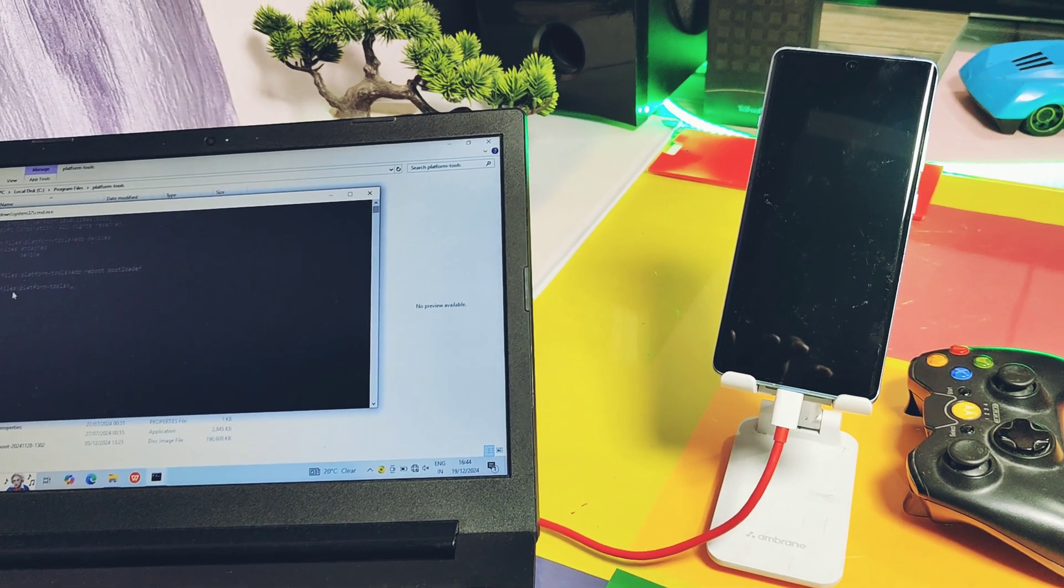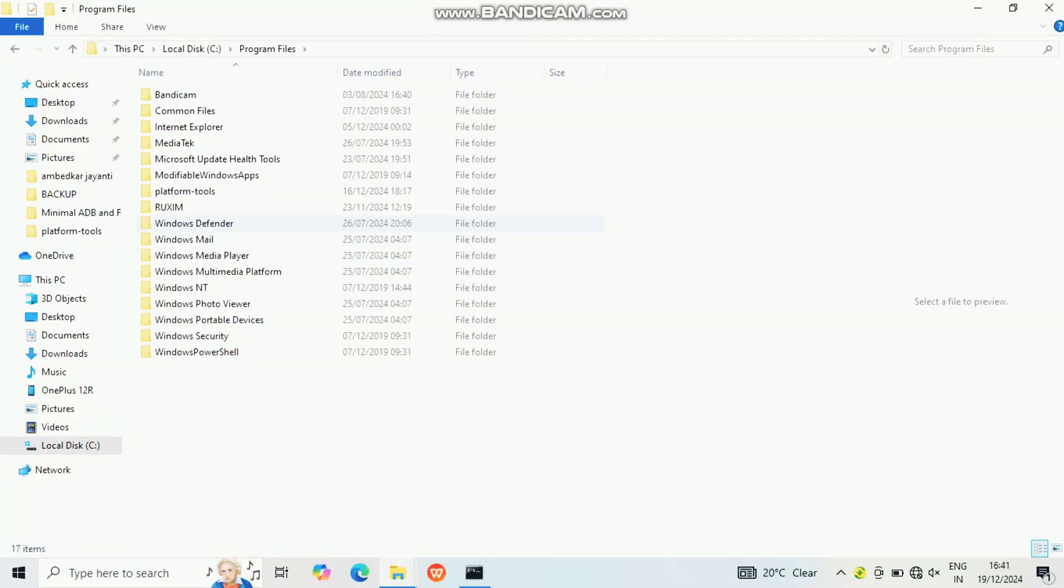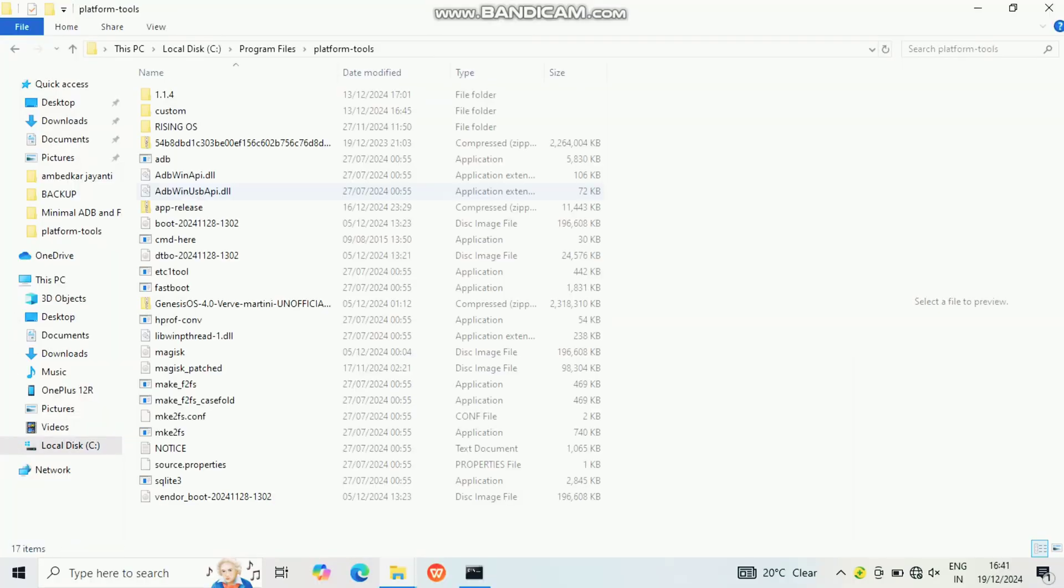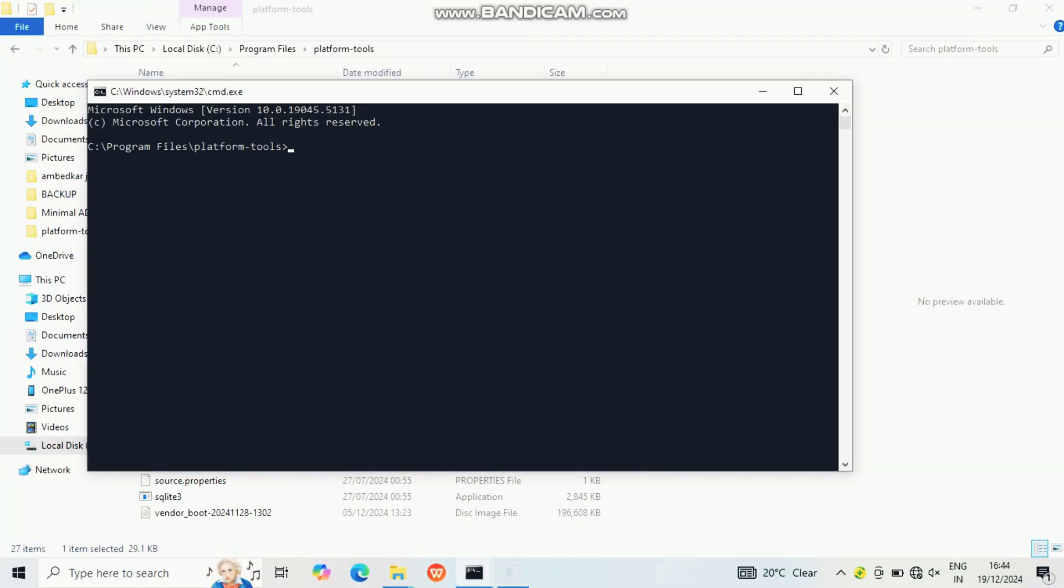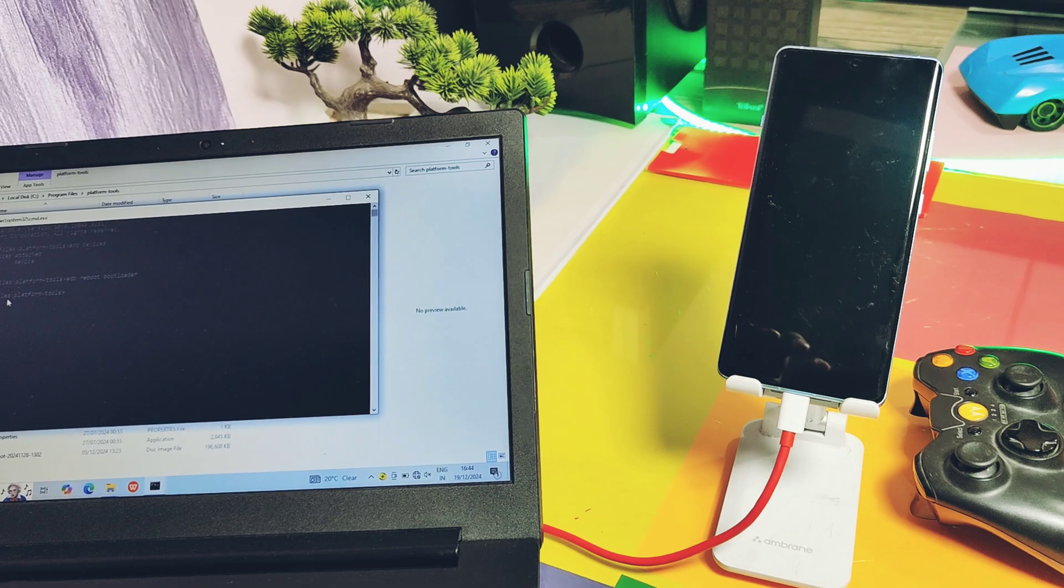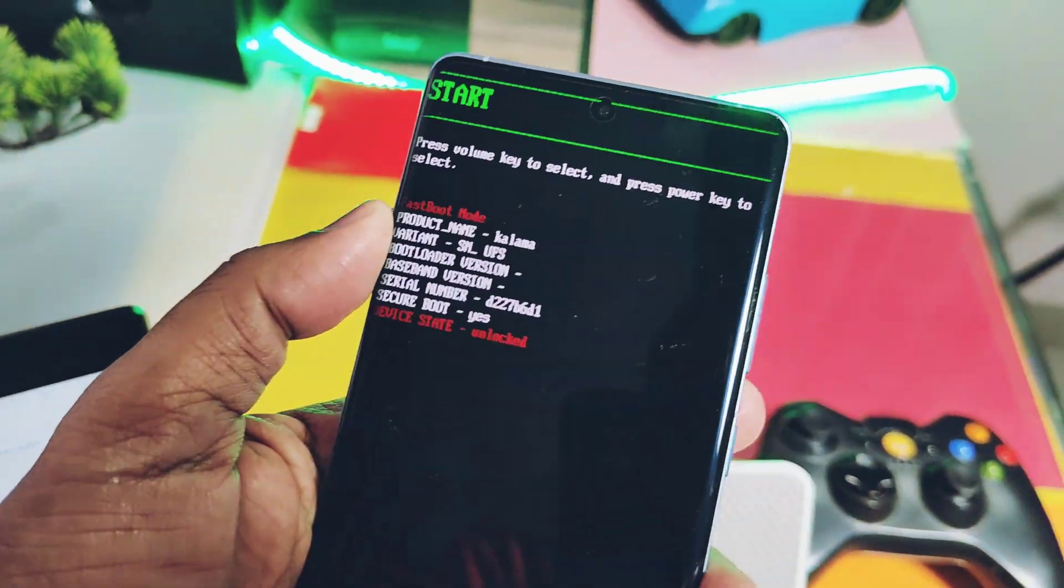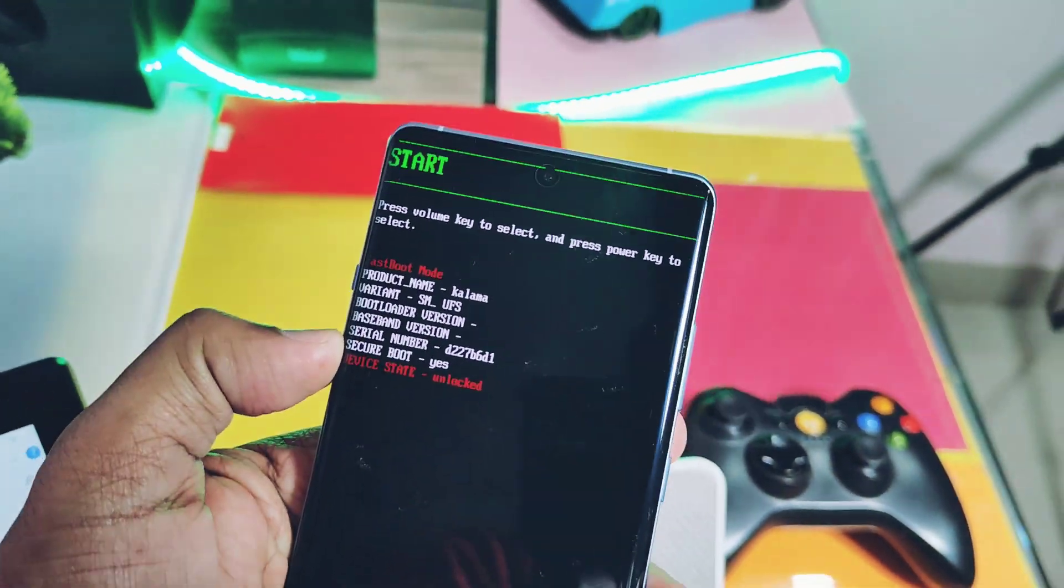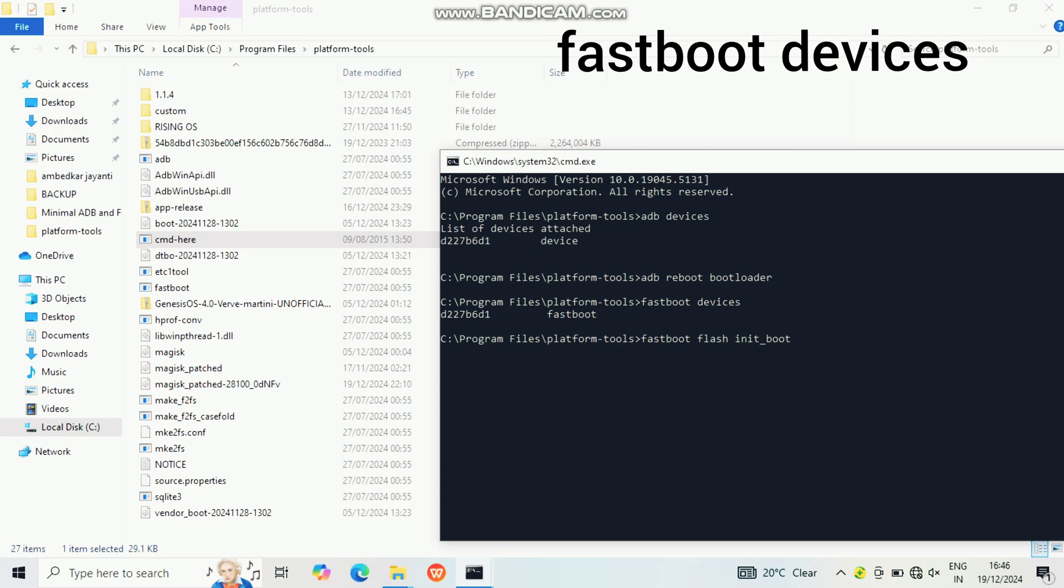Transfer the patched boot image file to the platform-tools folder of the C drive. Open the command window again. Put your device in bootloader by using the same commands we previously used. In the bootloader mode, you can also confirm the bootloader is unlocked or not.